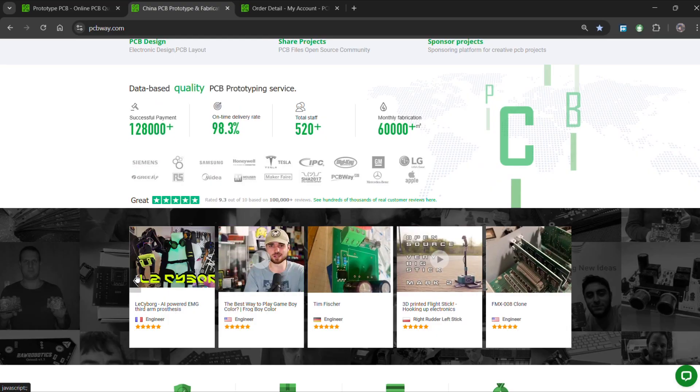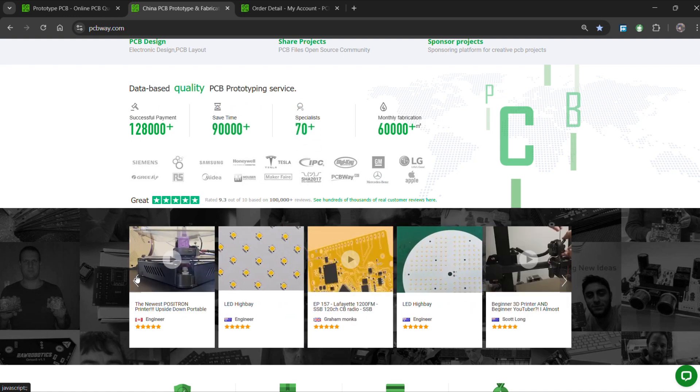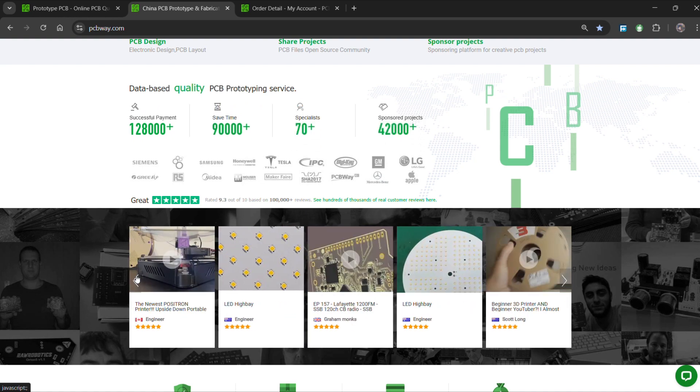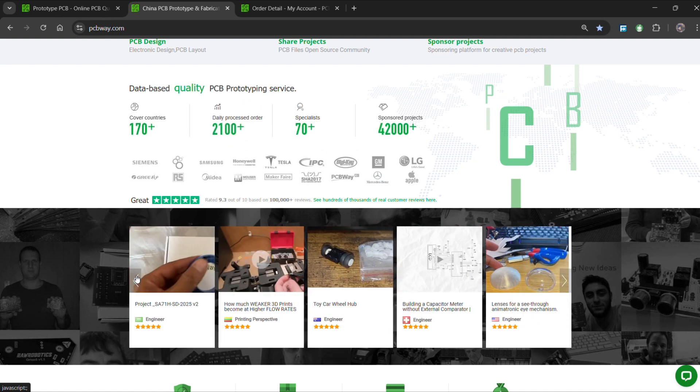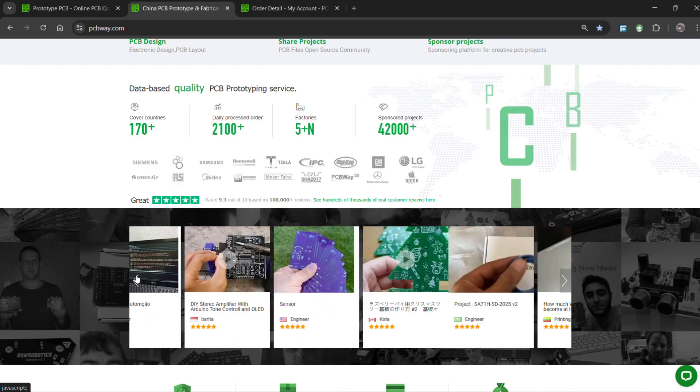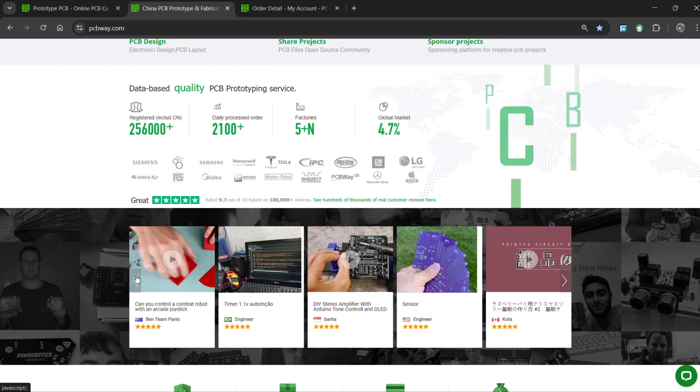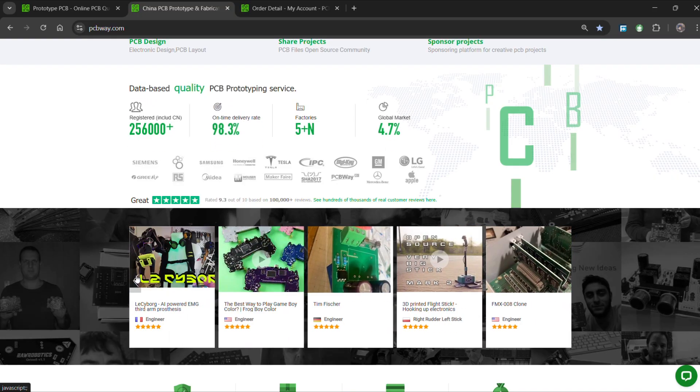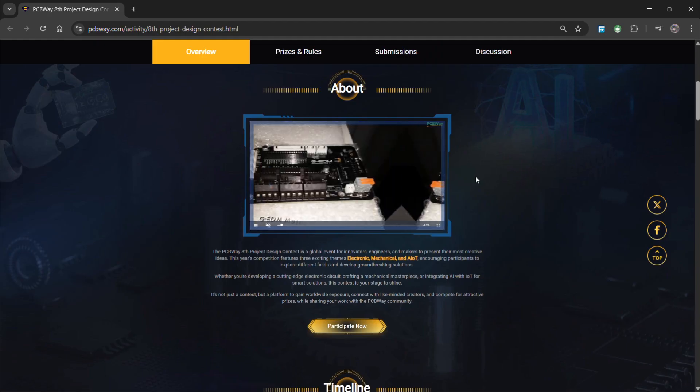Over the past 10 years, PCBWay has distinguished themselves by providing outstanding PCB manufacturing and assembly services, becoming a trusted partner for countless engineers and designers worldwide.